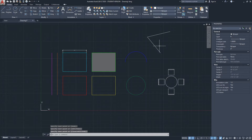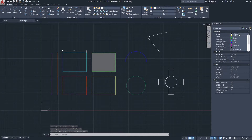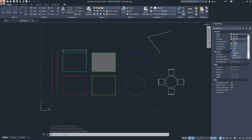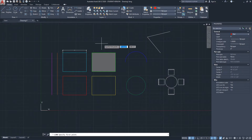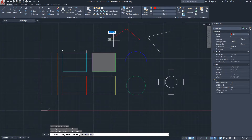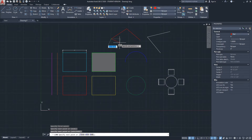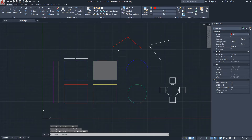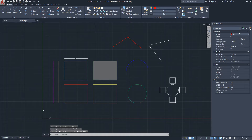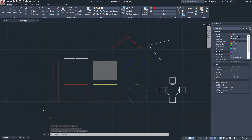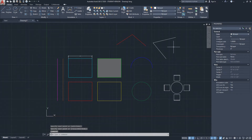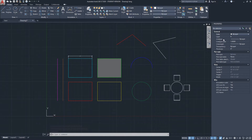Let's say I create a line — I'll click here and the line comes out in white. But if we change the color to red and then start a new line, the new line will come out in red. Then I'll turn this back to 'by layer.'